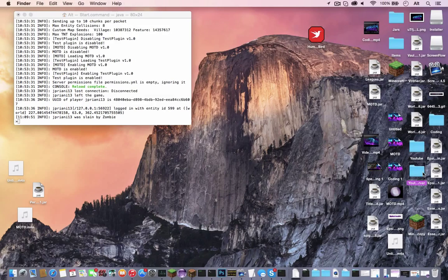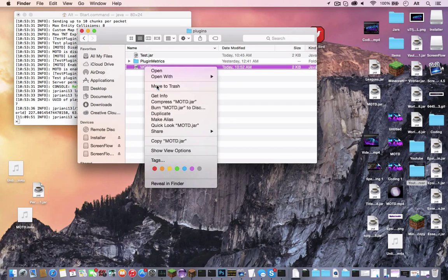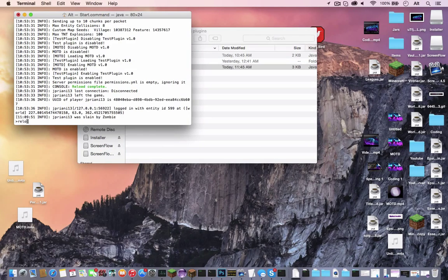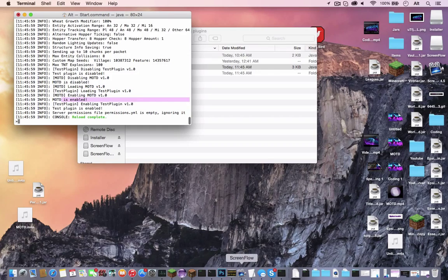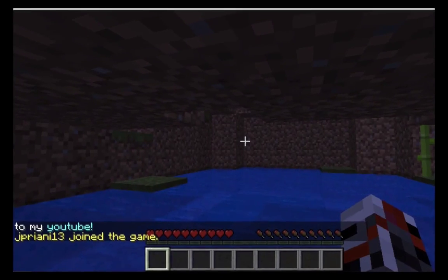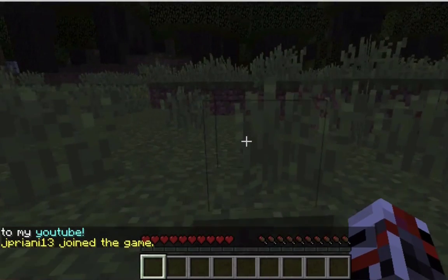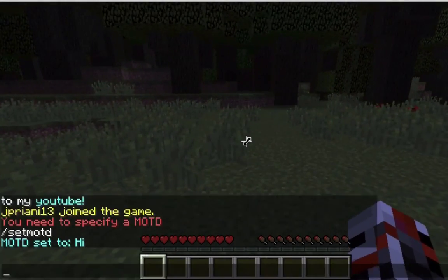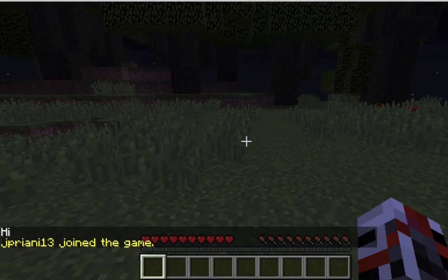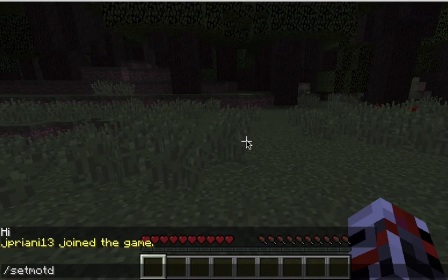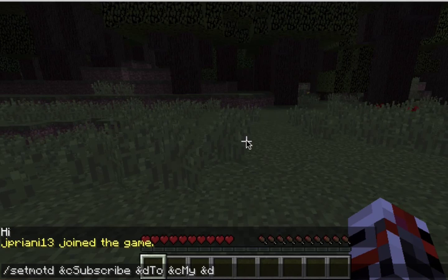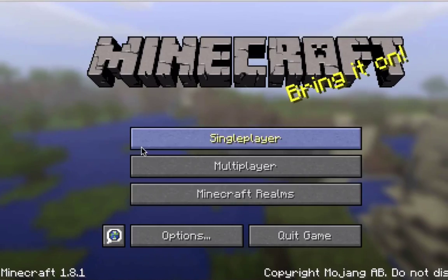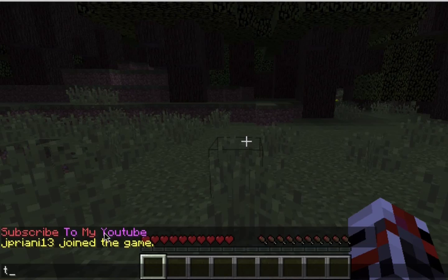So, let's open the server. Plugins, let's delete the old MOTD. Drag the new one in, and let's reload it. Now, MOTD is enabled. Right there. Let's join the server, which I'm already on. Let's leave. Come back and join. I guess it didn't say subscribe to my YouTube. So let's do set MOTD high. MOTD is set to high. Disconnect. Let's reconnect. And it says high. So now let's set MOTD and C subscribe and D to and C my and D YouTube. MOTD is set to subscribe to my YouTube. And subscribe to my YouTube.